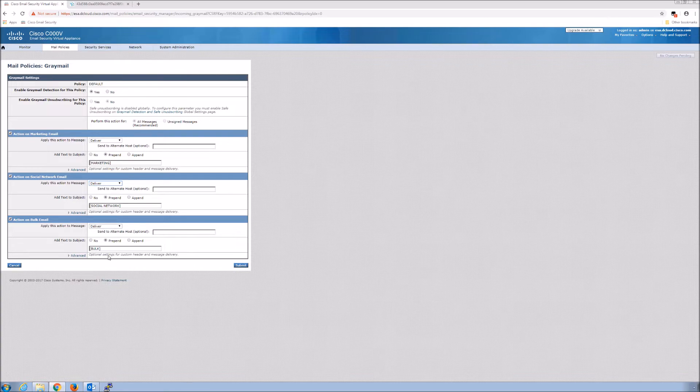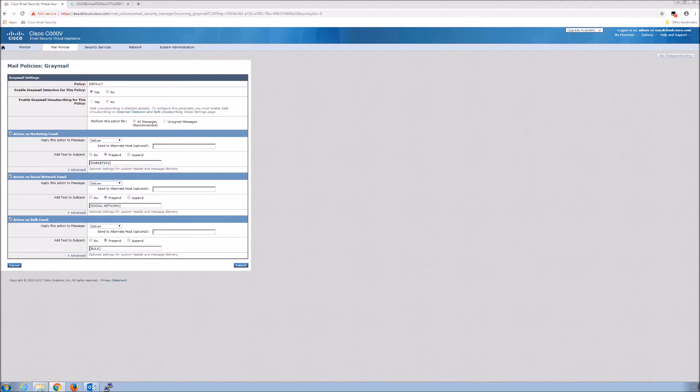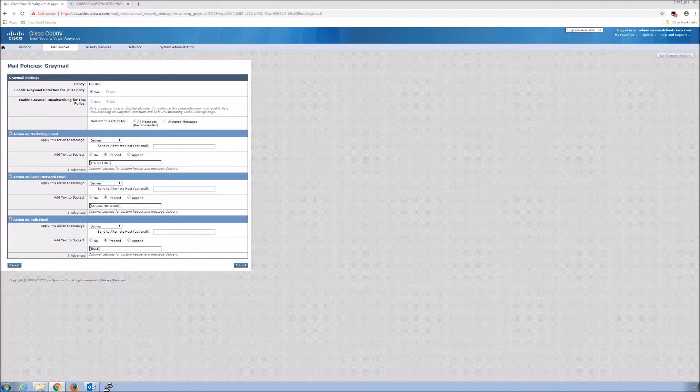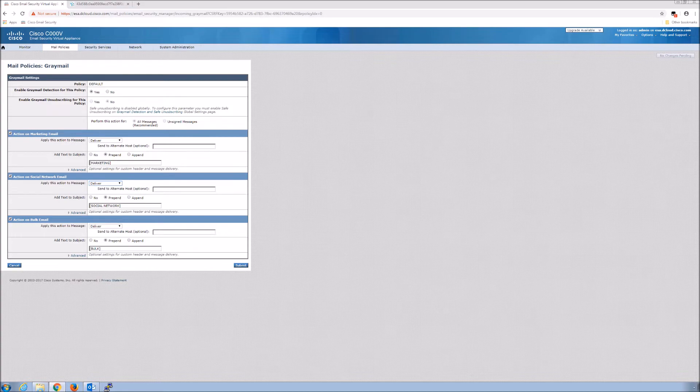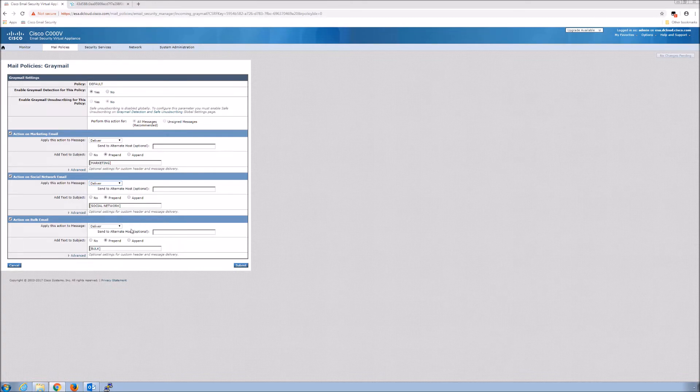You can see marketing email, social bulk email. We are prepending 'marketing' to marketing messages, 'social network' to social network email, and 'bulk' to bulk email on the subject line. This is just to make the user aware of the content of that message.